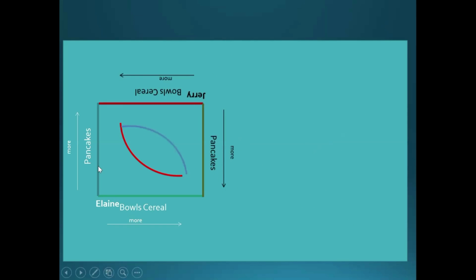Now we have a combined graph where as you choose a point further vertically up along this graph, it implies more pancakes for Elaine and less pancakes for Jerry. Likewise, as you move horizontally right along this graph, it involves more bowls of cereal for Elaine and less for Jerry.